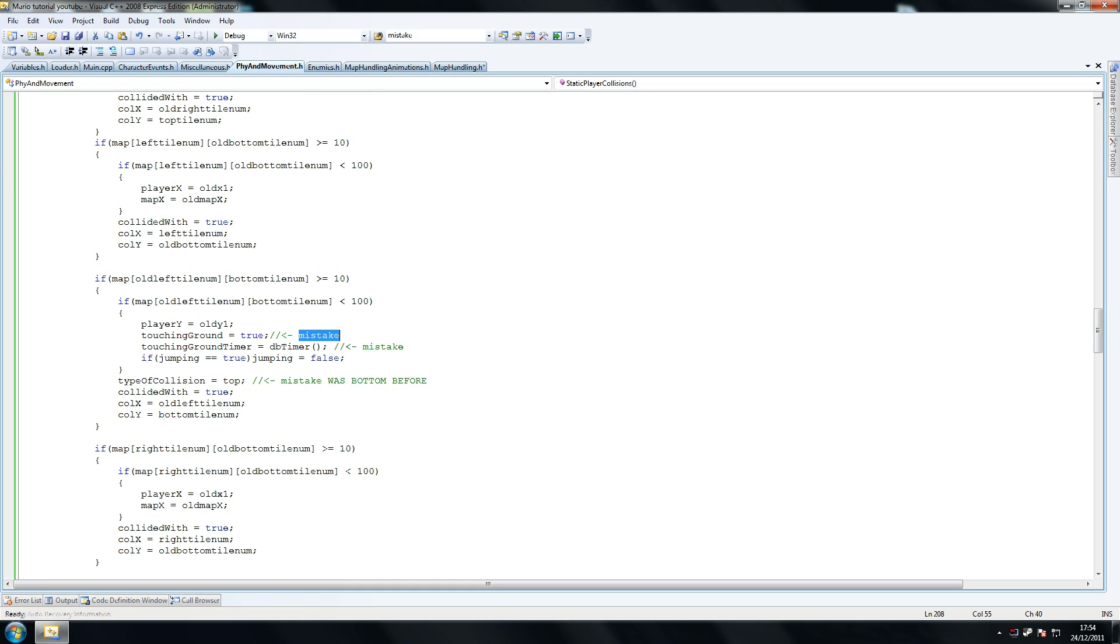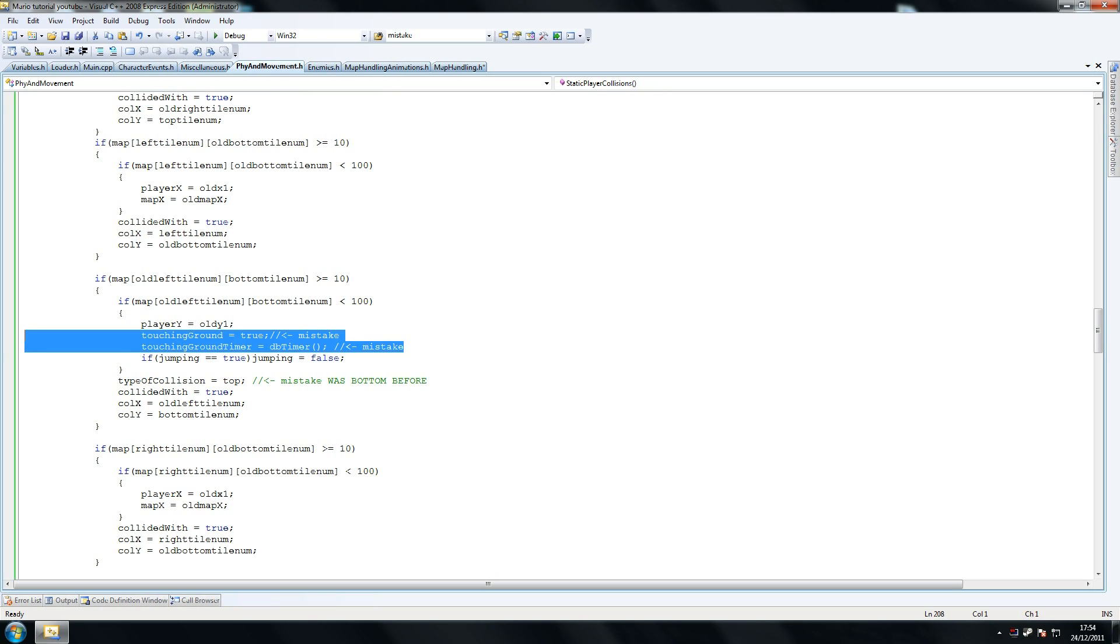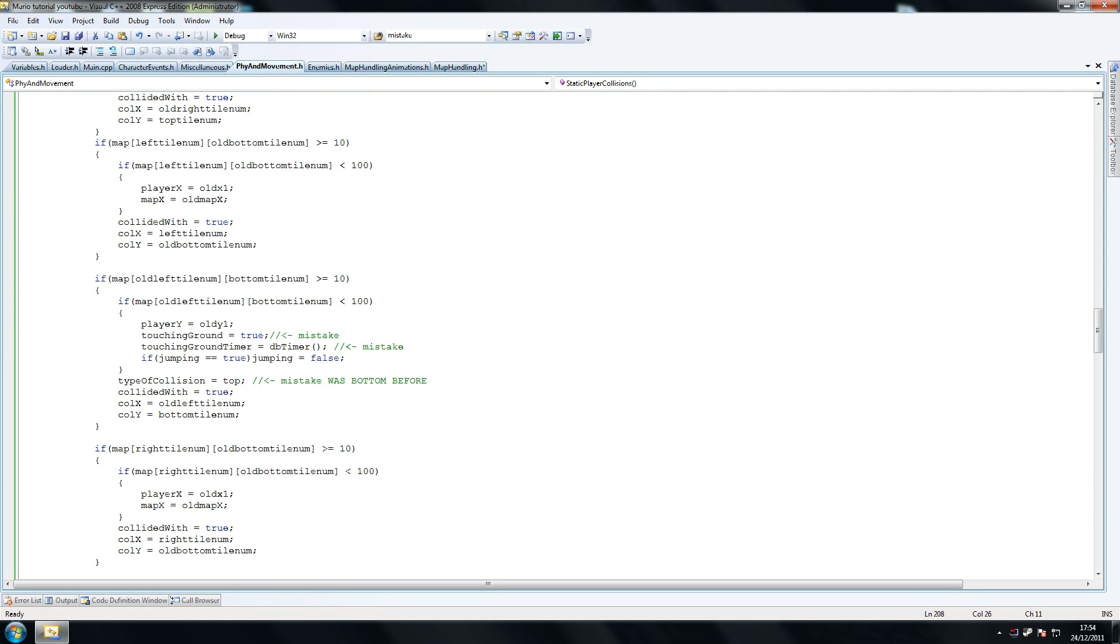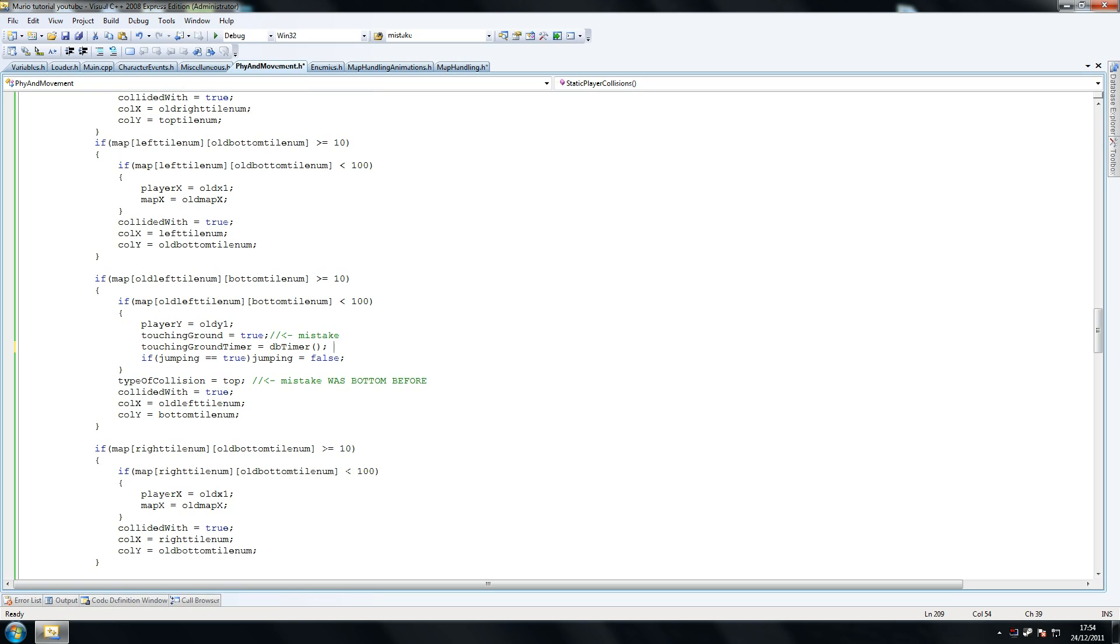Another one we had here - we had touching ground was equaling, was not here. Make sure you put these two new lines in: touching ground equals true and touching ground timer equals false. Make sure these are the exact same ones I've got - old left tile num, old bottom tile num. We're going to need to do this again for another example.